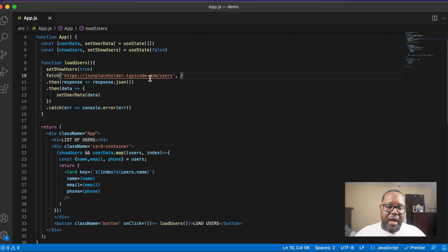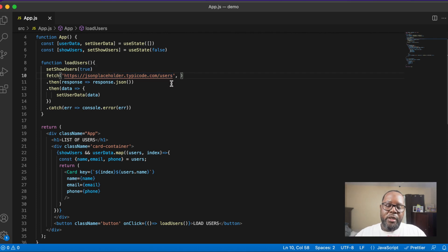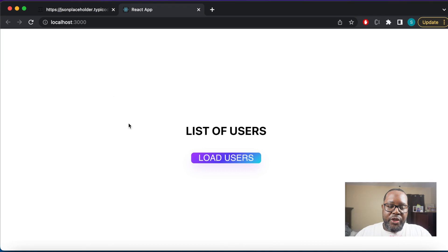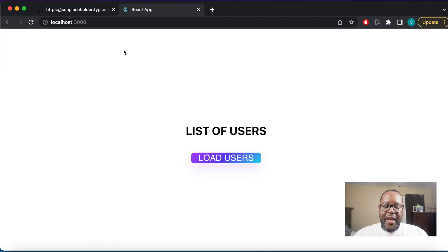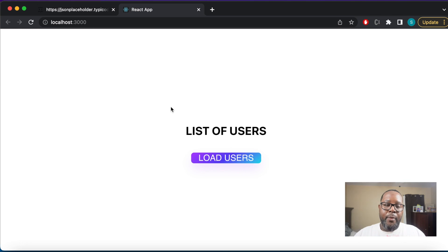So what we have here is our fetch function and it takes one required parameter which is the URL of the endpoint, and it takes an optional parameter which is an object for configuration. What I'm going to show you is the app that I've actually built. It's going to display a list of users when I click the load users button.